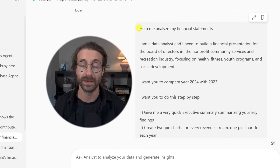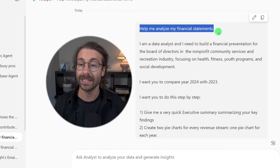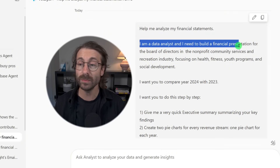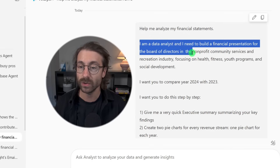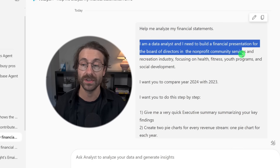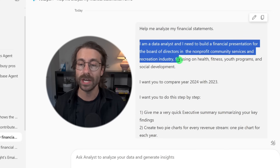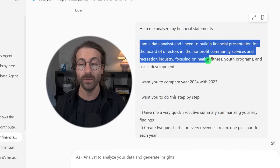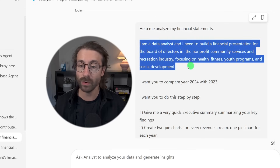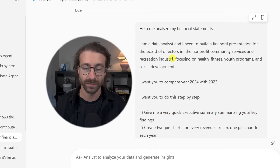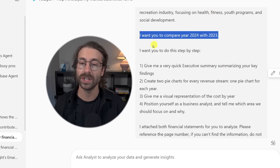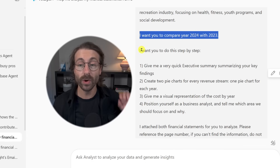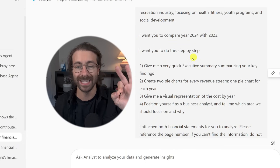Here is the prompt. My goal is to help analyze my financial statements. I am a data analyst and I need to build a financial presentation for the board of directors in the non-profit community services and recreation industry, focusing on health, fitness, youth programs, and social development. I want to compare the year 2024 with 2023, step by step.